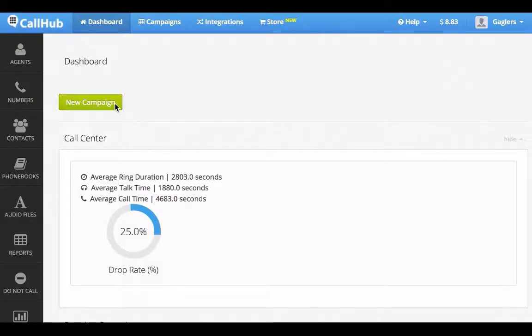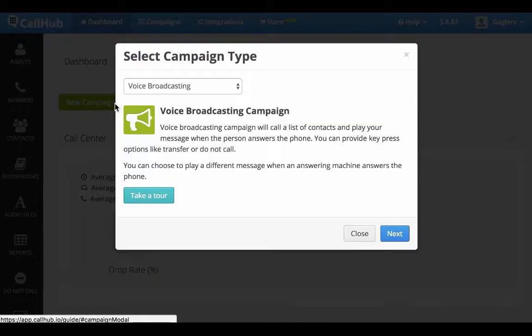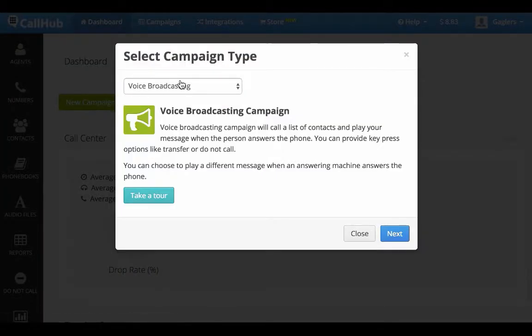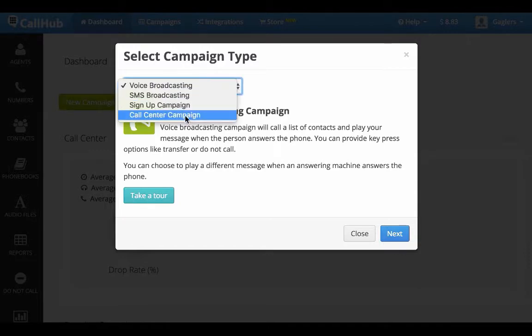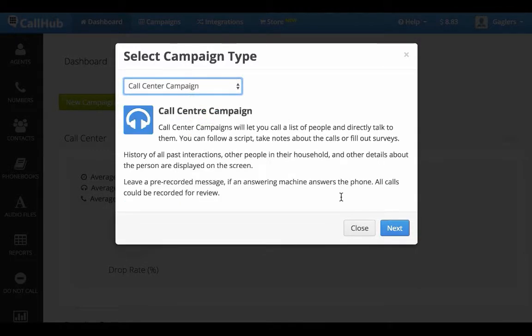Let me show you how to create a new call center campaign on CallHub. Click the New Campaign button on your dashboard. From the drop-down menu, select Call Center Campaign and click Next.